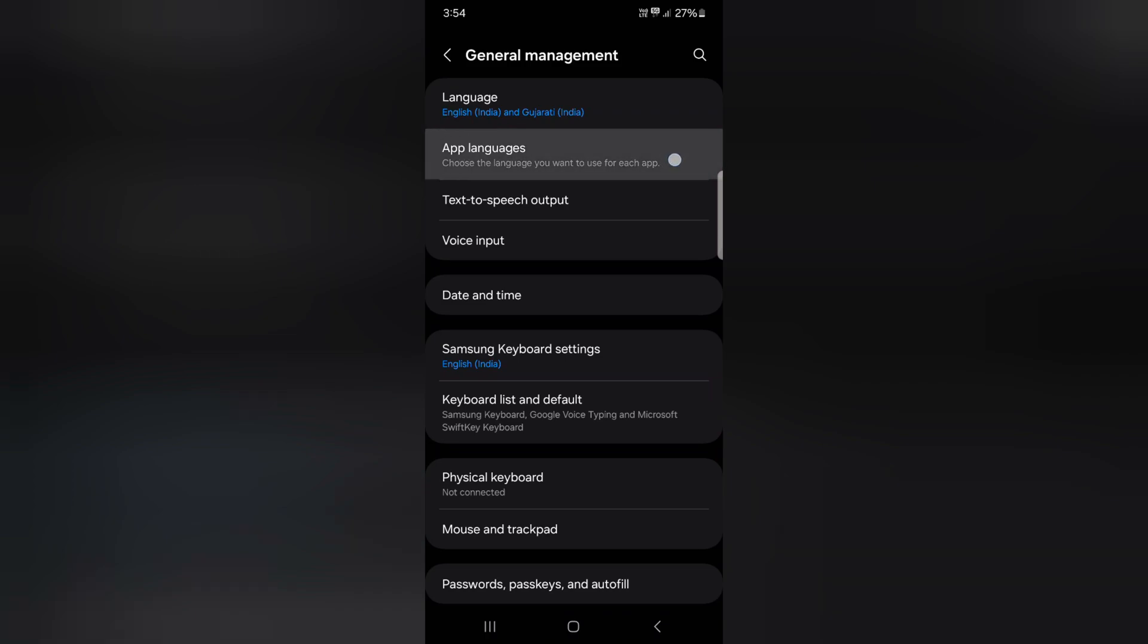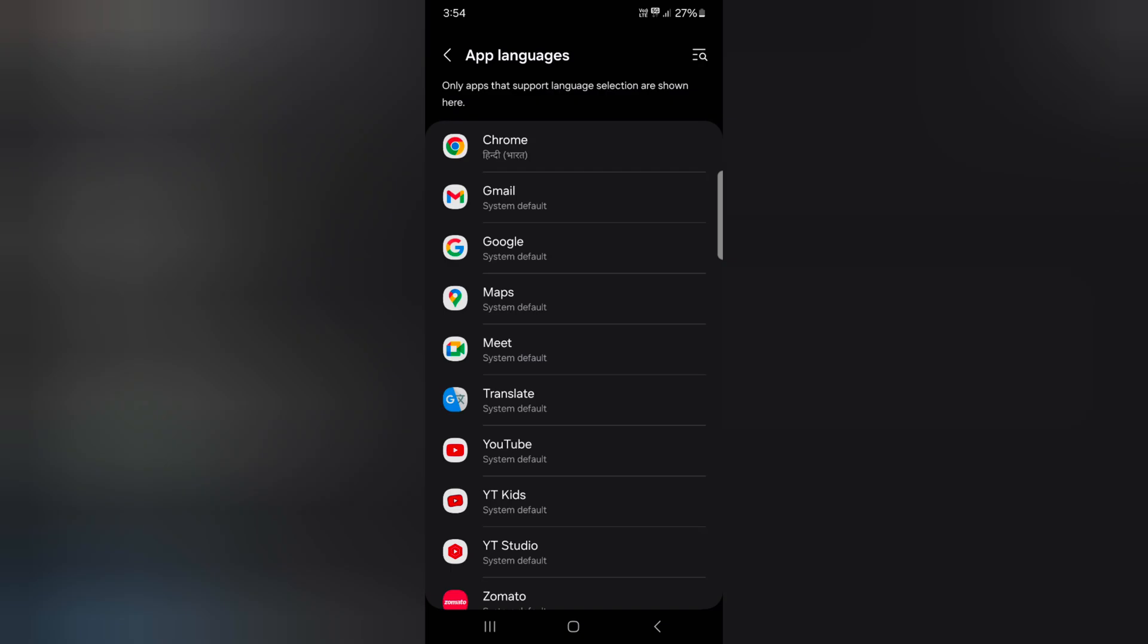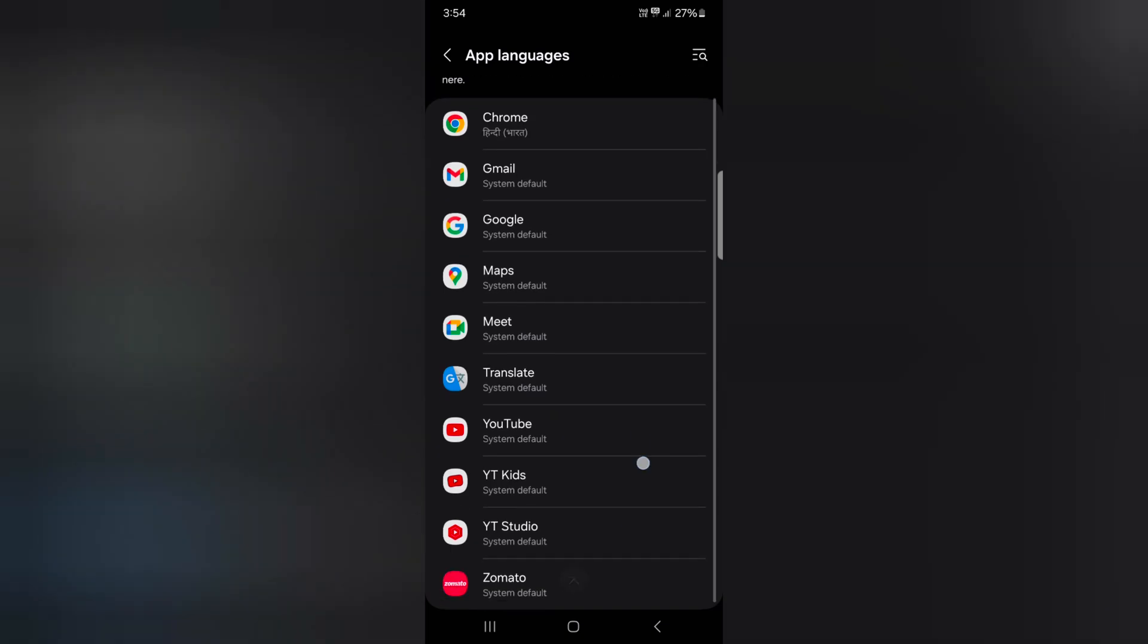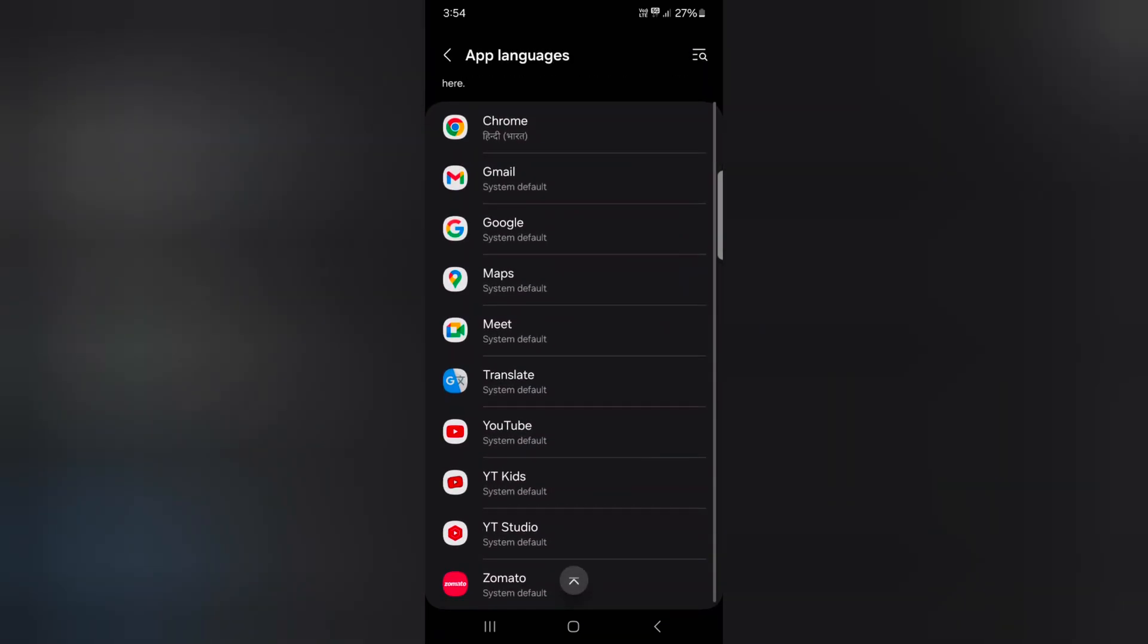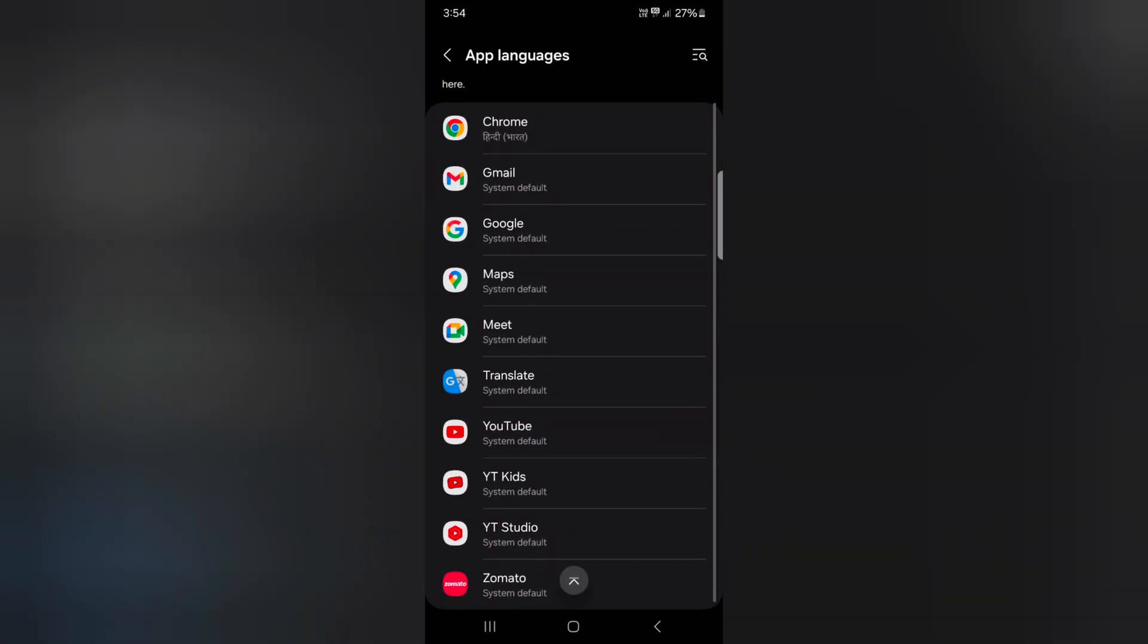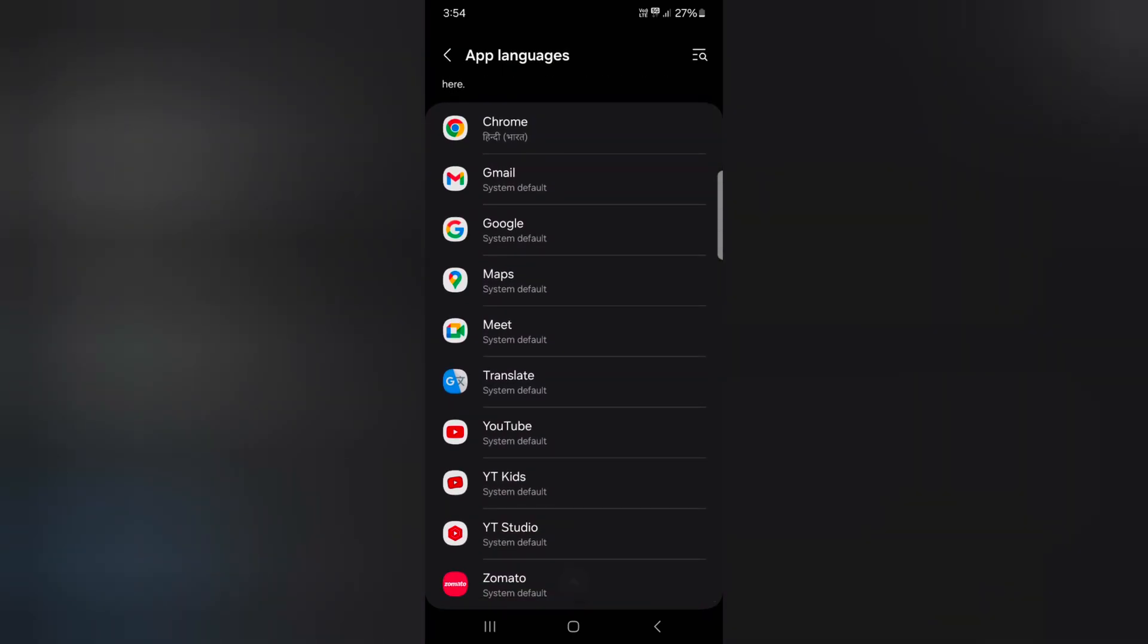This will help you choose the language for specific apps. Here you can see the list of applications. Select the app you want to change the app language for. Here we select Chrome.